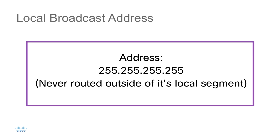We would transmit the packet to that destination, and any of the hosts that are on that network would be able to reply. This is an address that is never routed outside of its local segment.